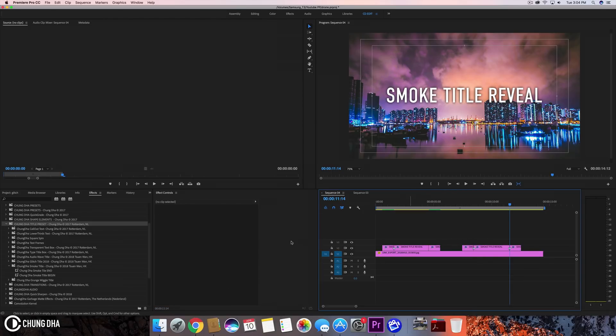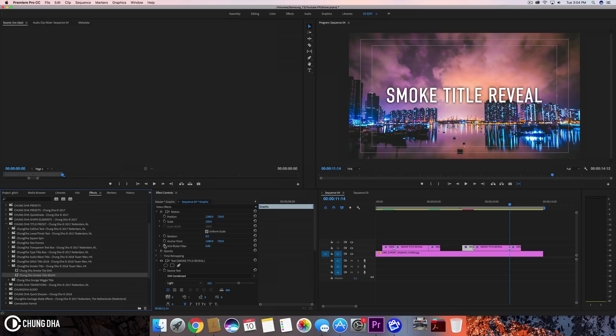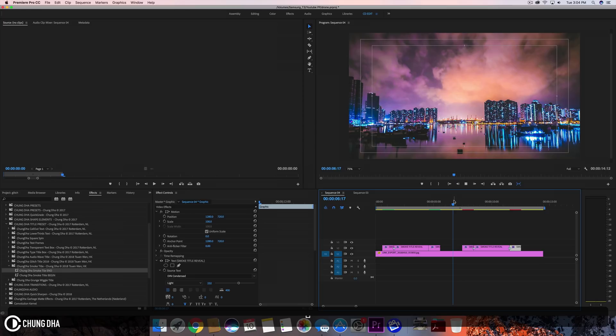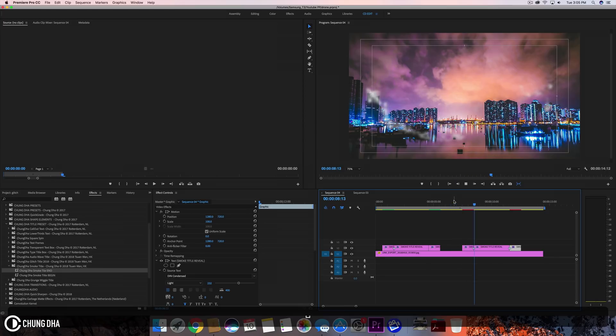Now we just have to drag these. This is the beginning preset for the start of the clip, and this is the end preset for the end of the clip. When we play it, we'll see the effect.